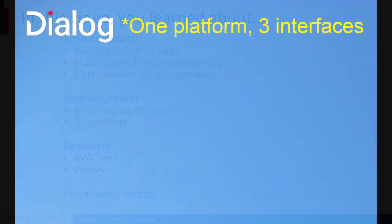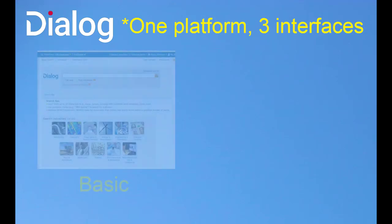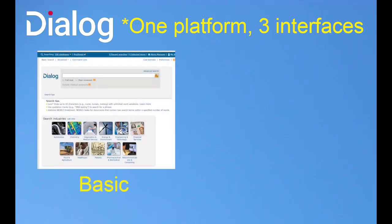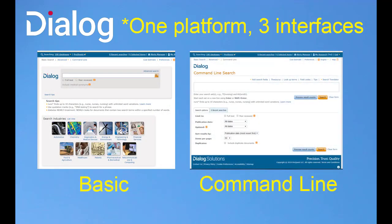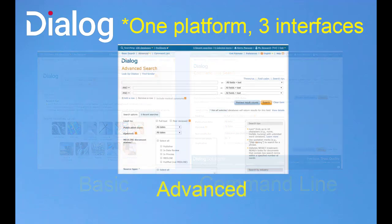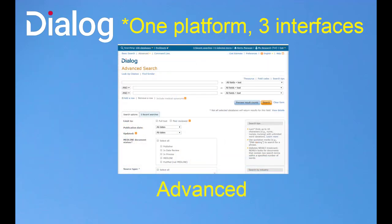Many people find Advanced Search Mode a good balance between the simplicity of Basic Search and the Command Line Mode, which is also very powerful but lacks some of Advanced Mode's built-in tools for guiding your search, so you may often find that Advanced Search is the right tool for you.